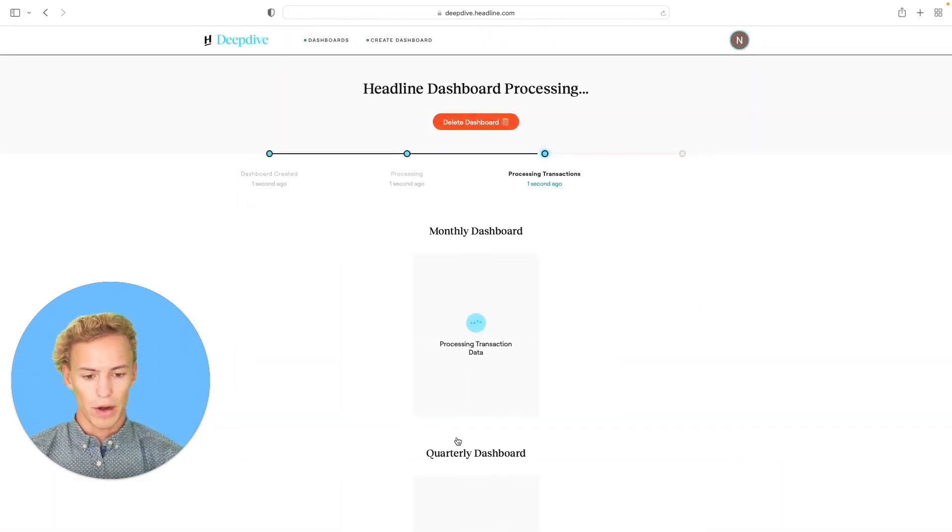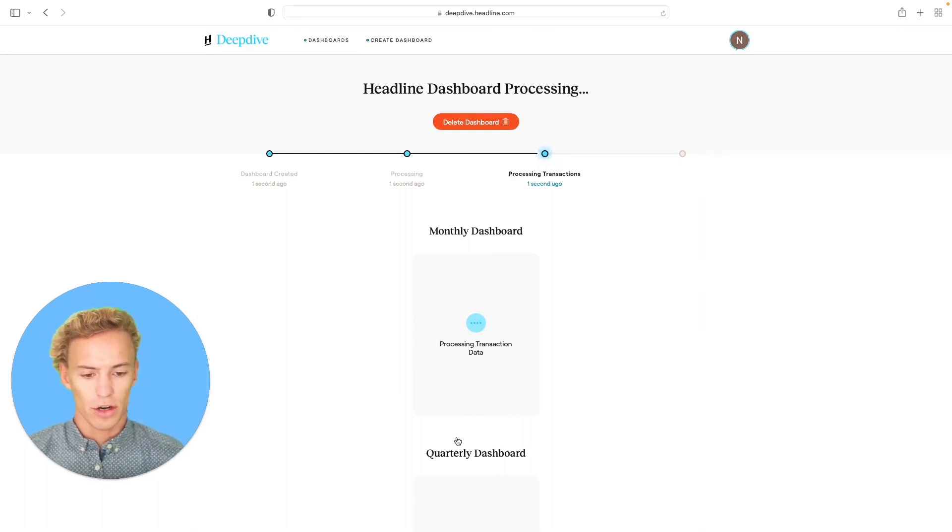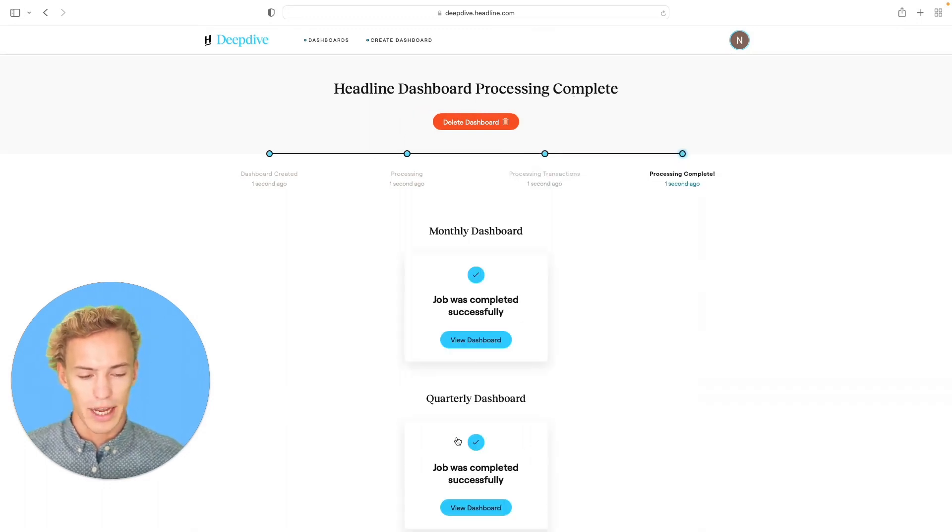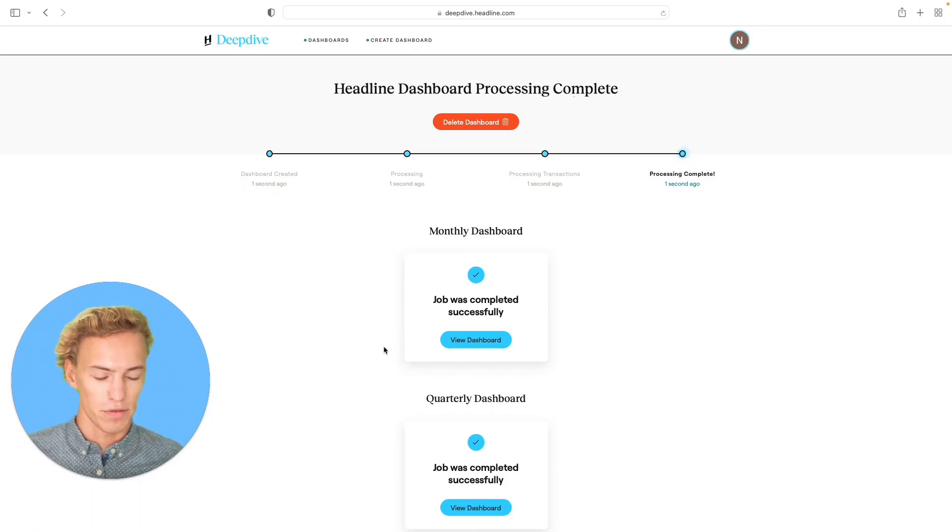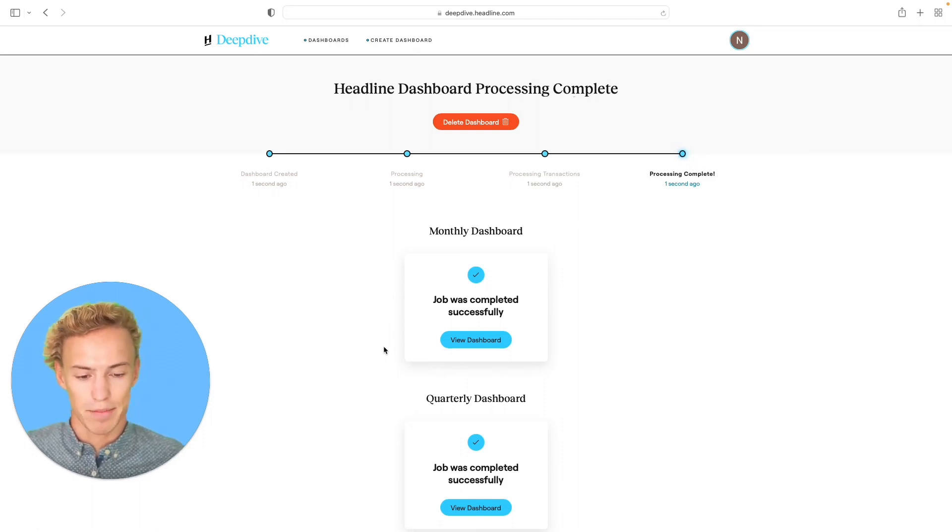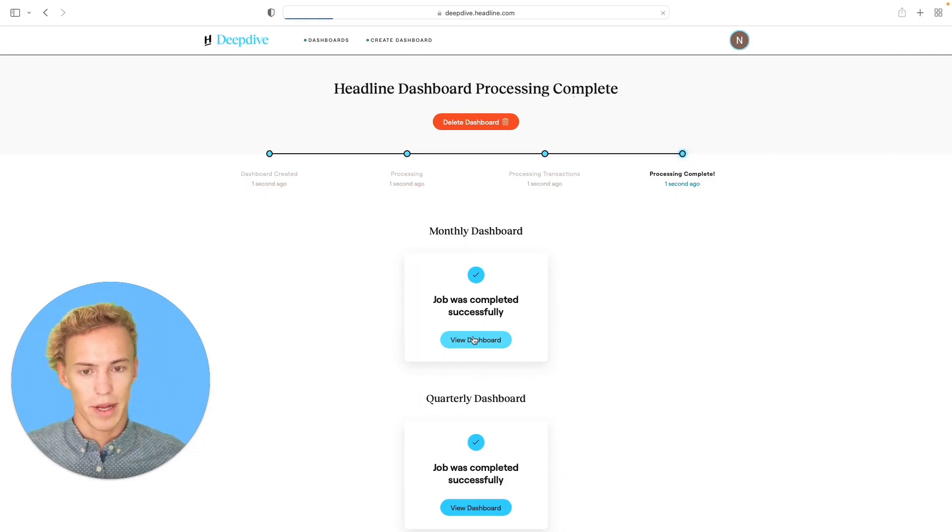And you'll be routed to the processing page, where this shouldn't take longer than a couple of seconds. If you have a usual transaction set, if you have millions of rows and lots of segments, this might take a minute or two. And we'll click on view dashboard from here.